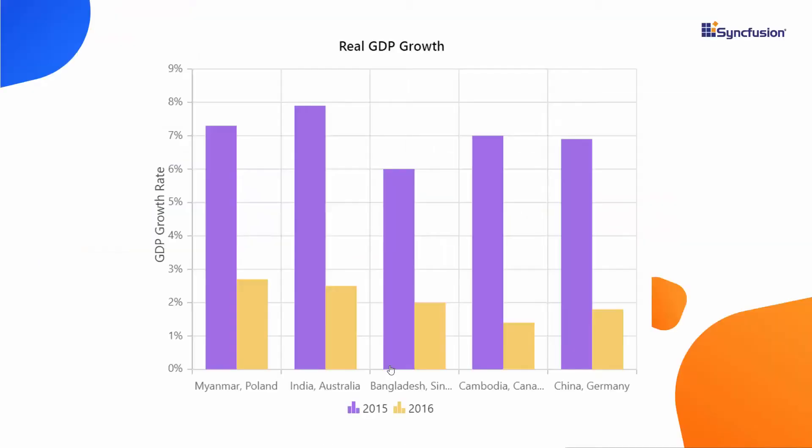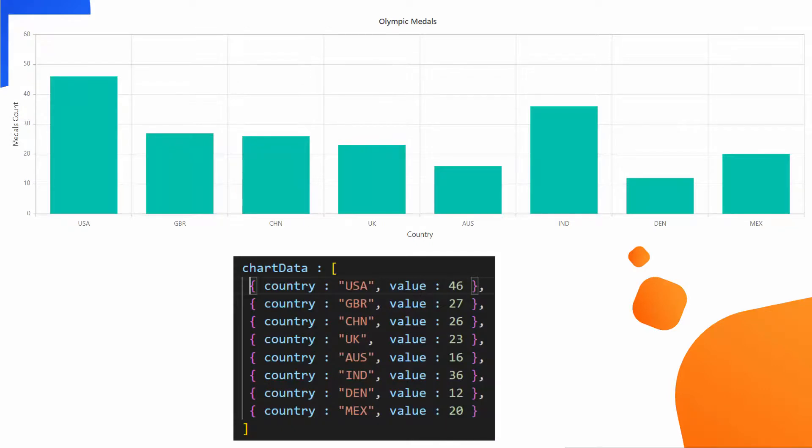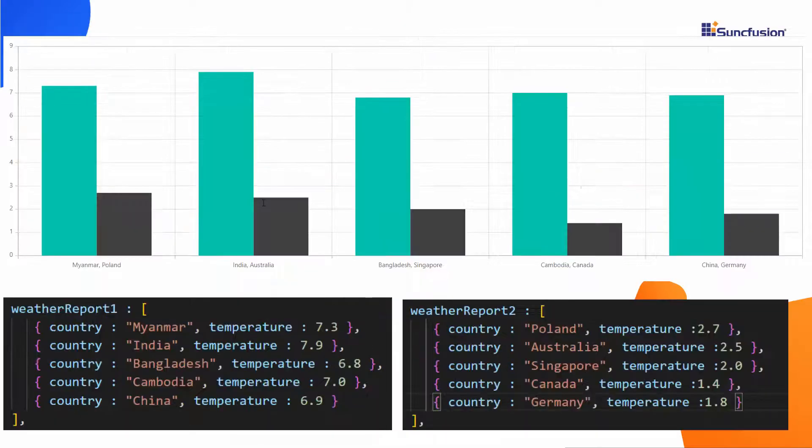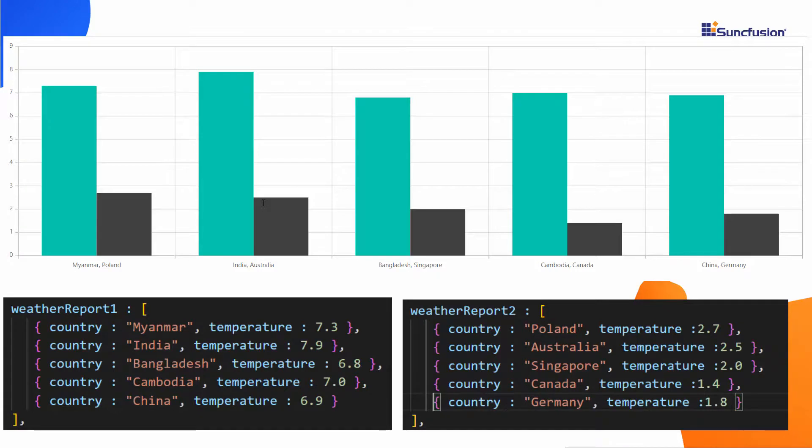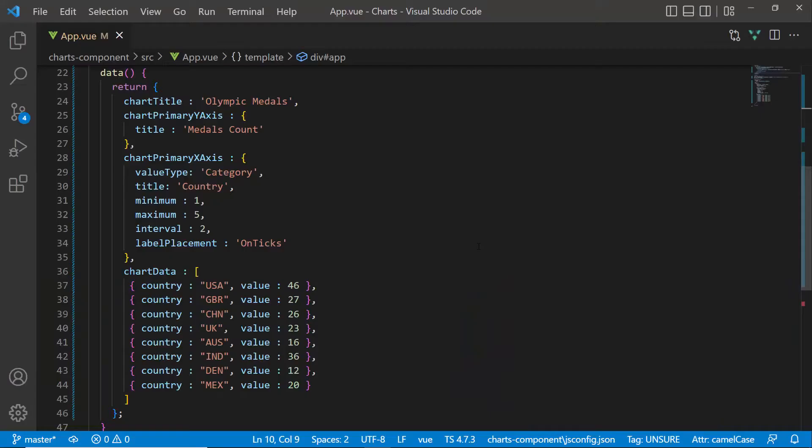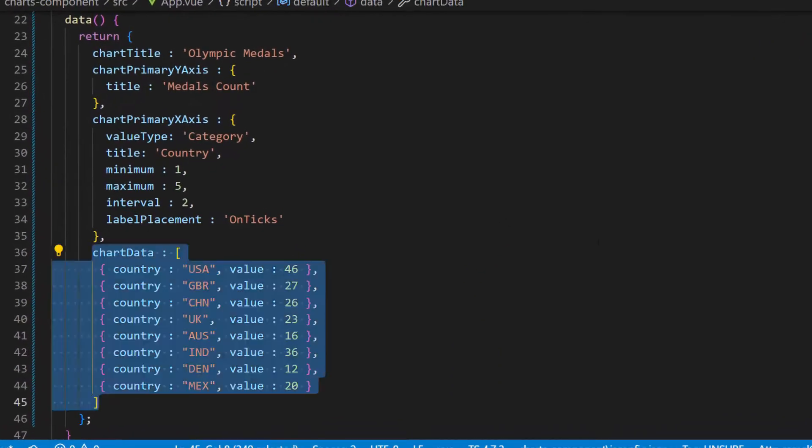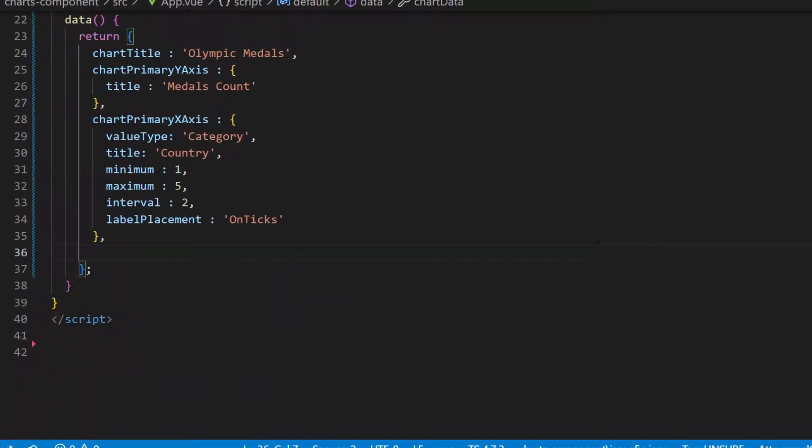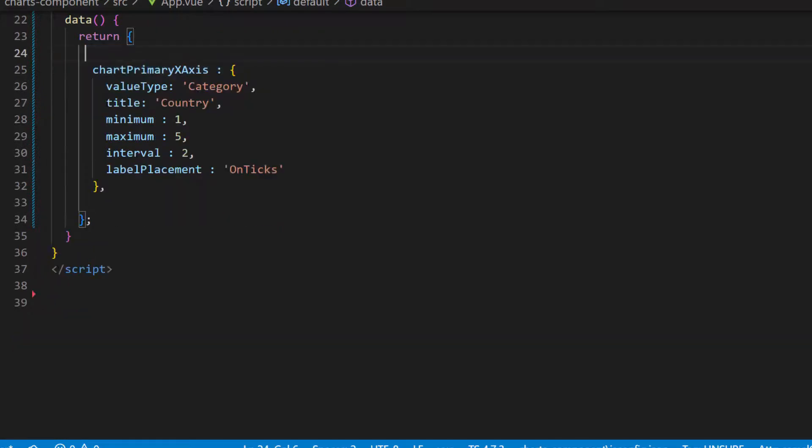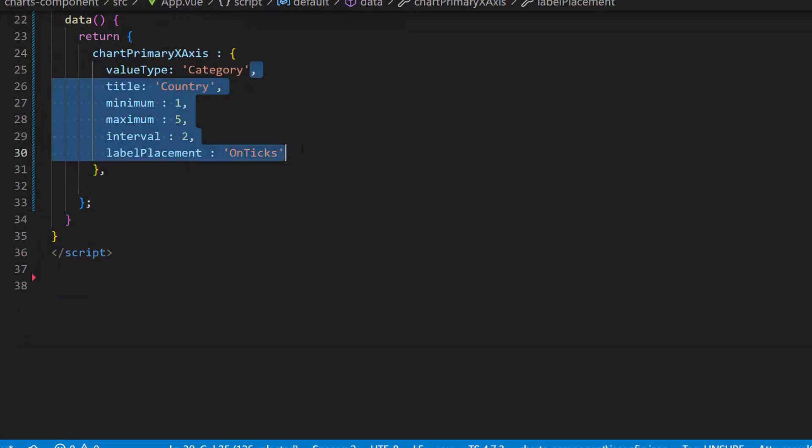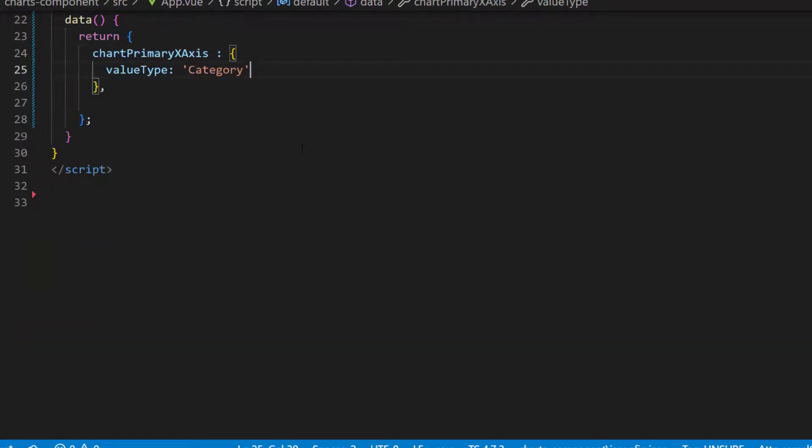Alright, lastly, I am going to show you how to add an indexed category axis to render the data points based on the exact index value of the data source. With the current data source, it is not possible to do this, so let's consider two different data sets to display the column chart with an indexed category axis. First, I remove the existing data source and its related properties. Along with this, I also remove the X and Y axis properties and chart title.